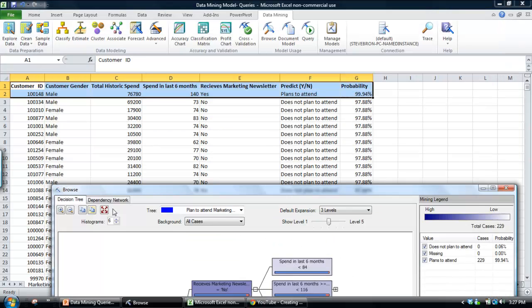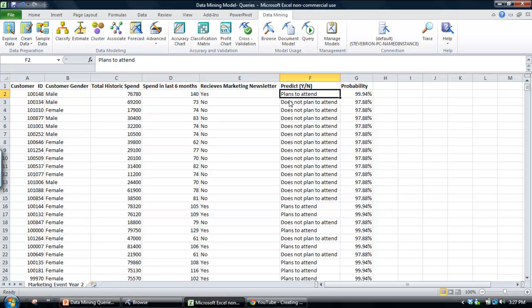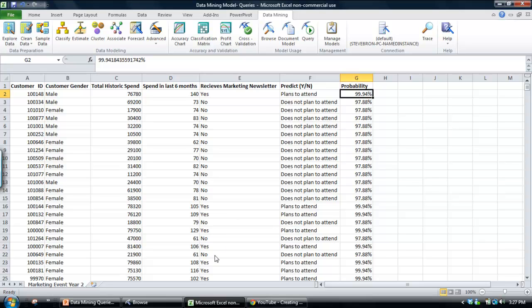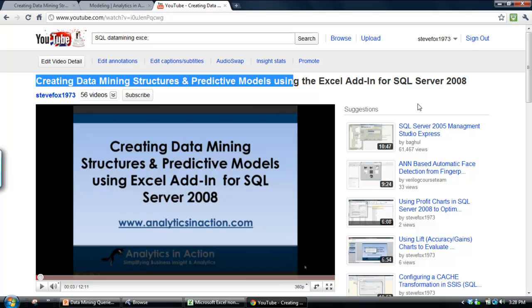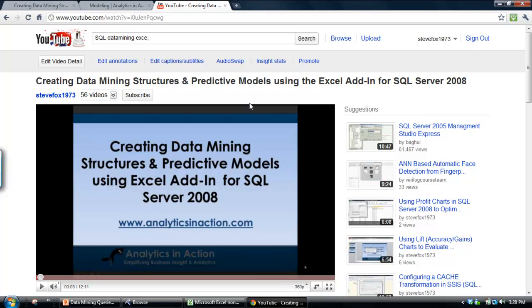What we'll see, that's why the predictions plan to attend and the probability is 99.94%. So that's pretty much how to apply a prediction against the data set. If you found this demo useful, subscribe to my YouTube channel.